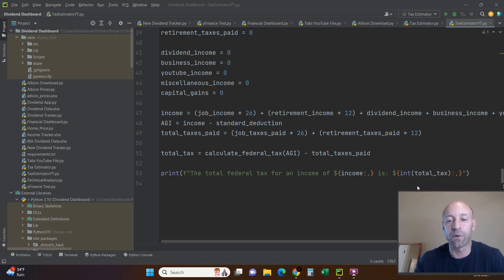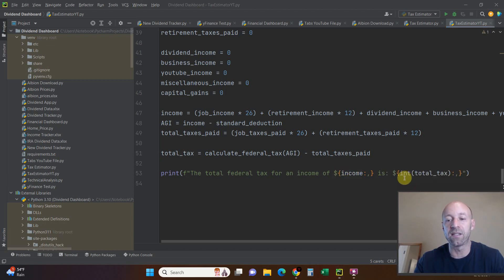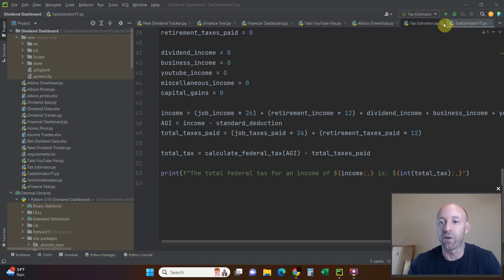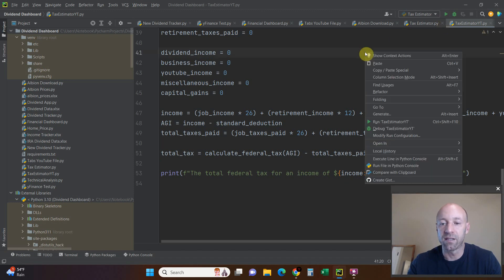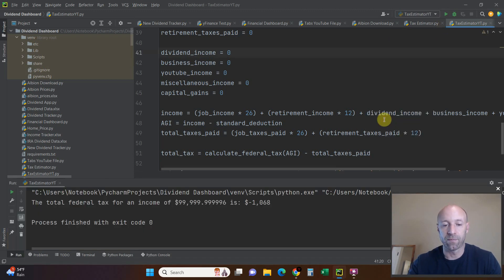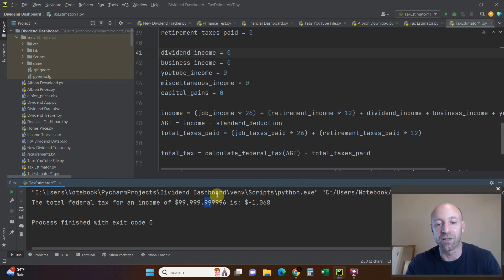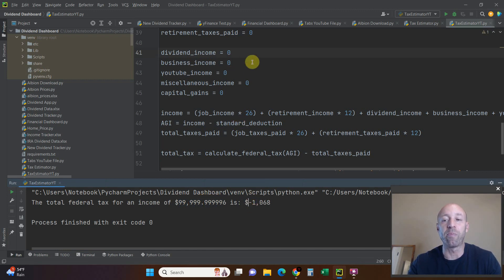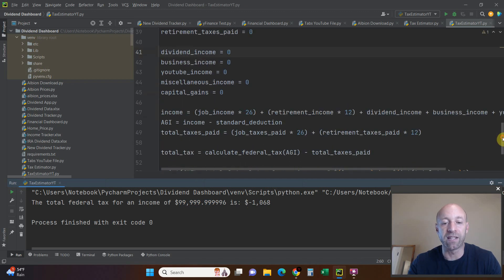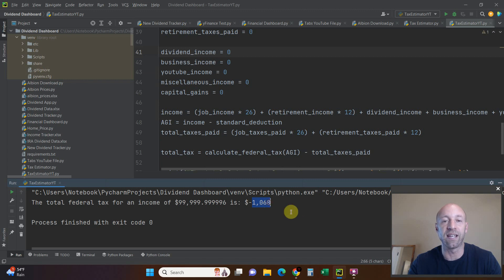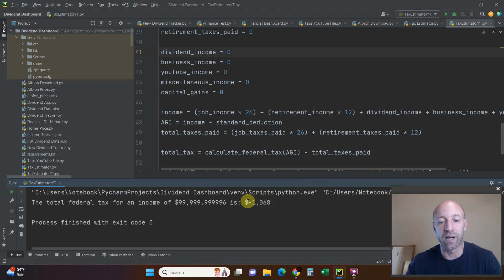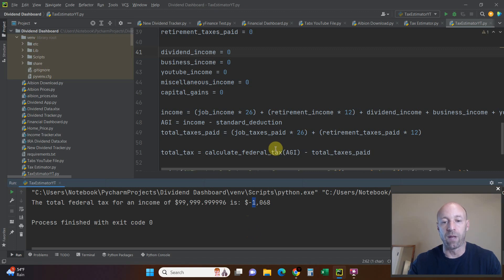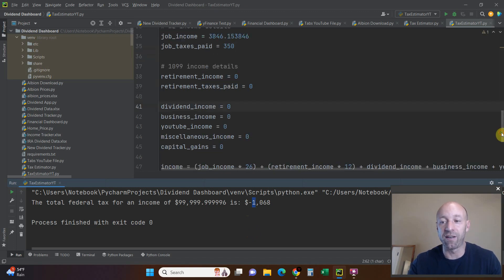We're going to do a print statement at the end and say the total federal tax for the income of whatever we entered is, and then give you our total tax. So let's run this. The total federal tax for an income of $99,999.99, so basically $100,000, would be, assuming you paid $350 a paycheck and you're married filing jointly, you would get a $1,068 refund because this is the total federal tax is a negative number, so that would be a refund.